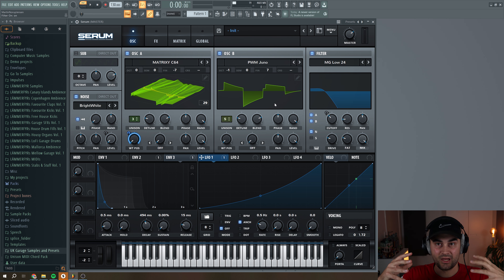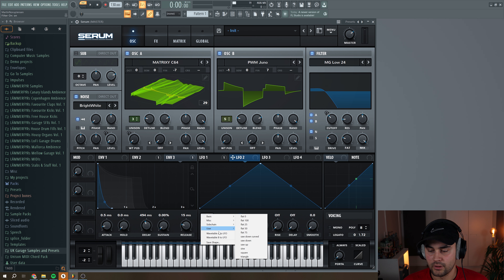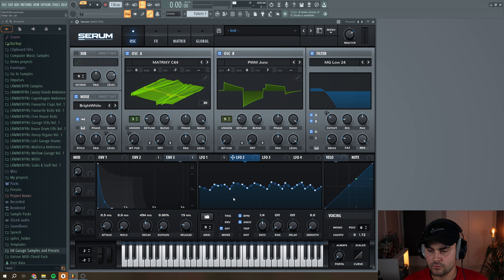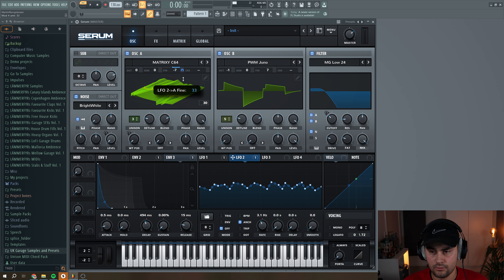Next go to LFO 2 and draw a random shape like this, put it to unsynced mode. Then assign LFO 2 to the fine tuning of both Oscillator A and B, and put the amount to around here.